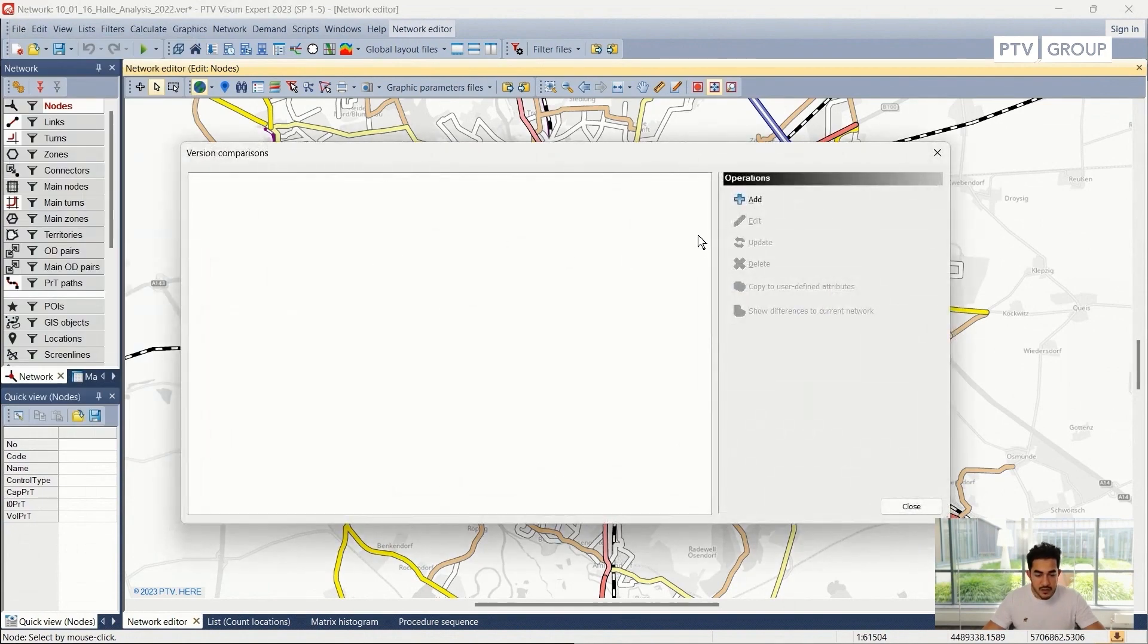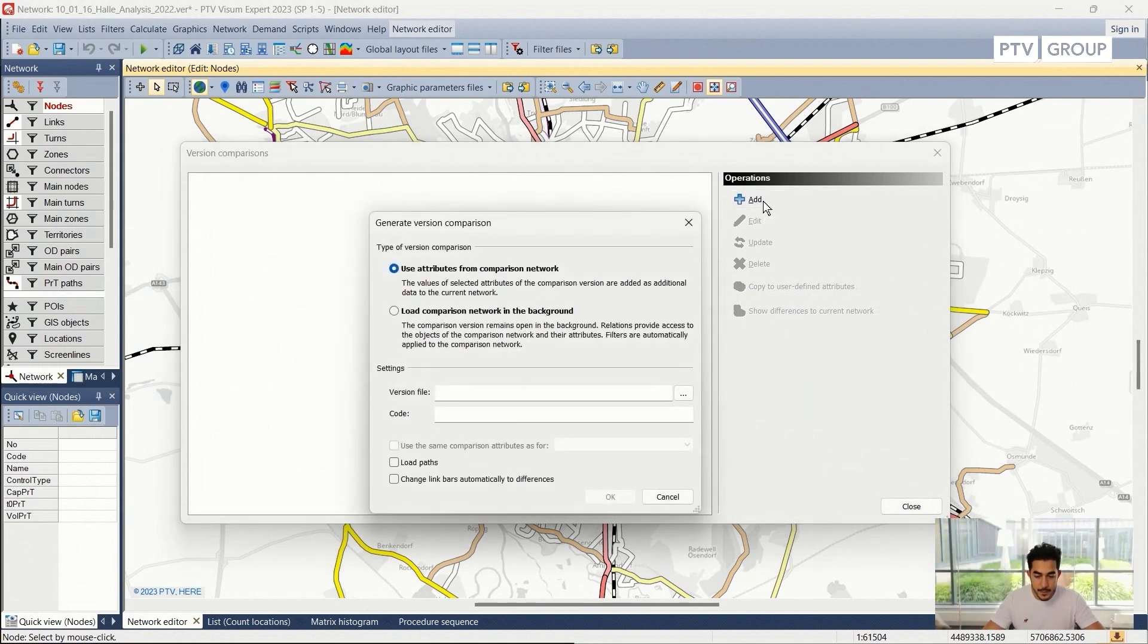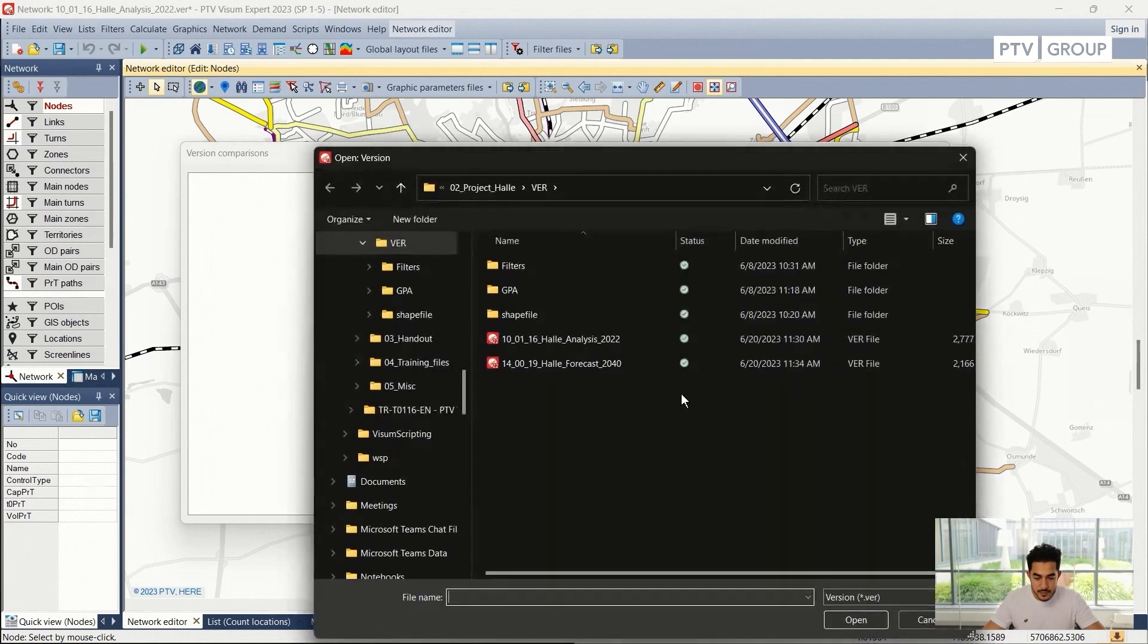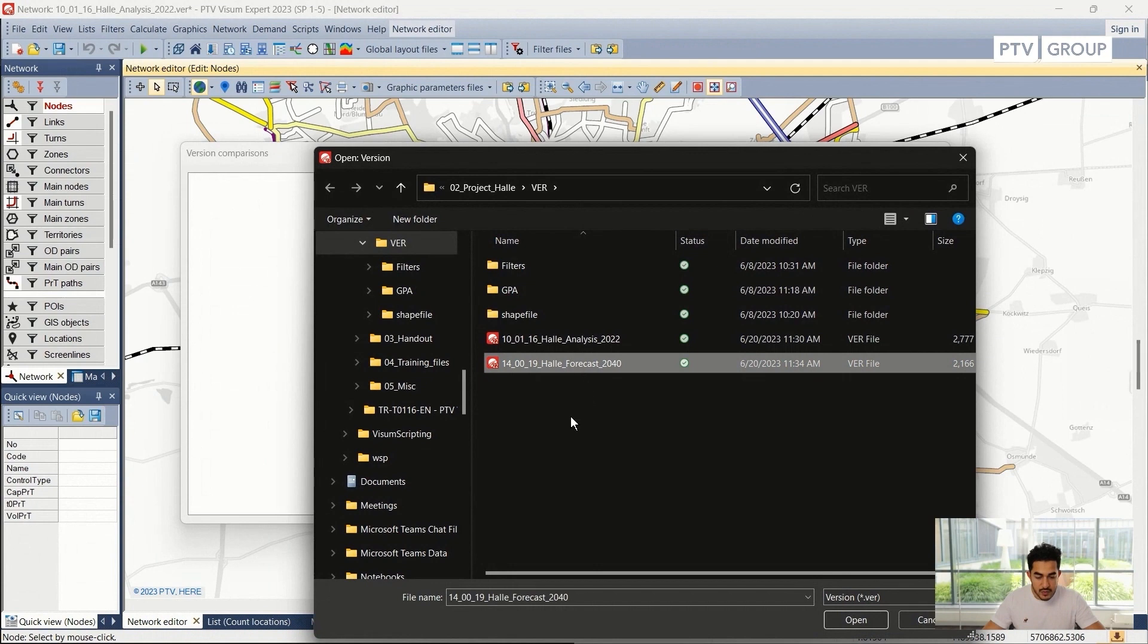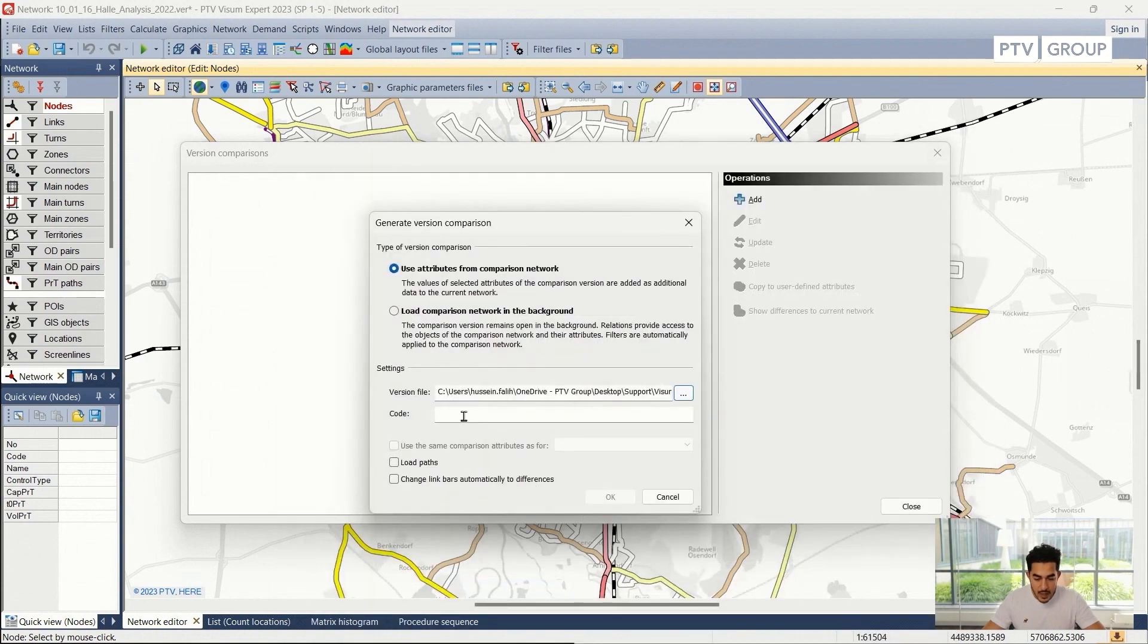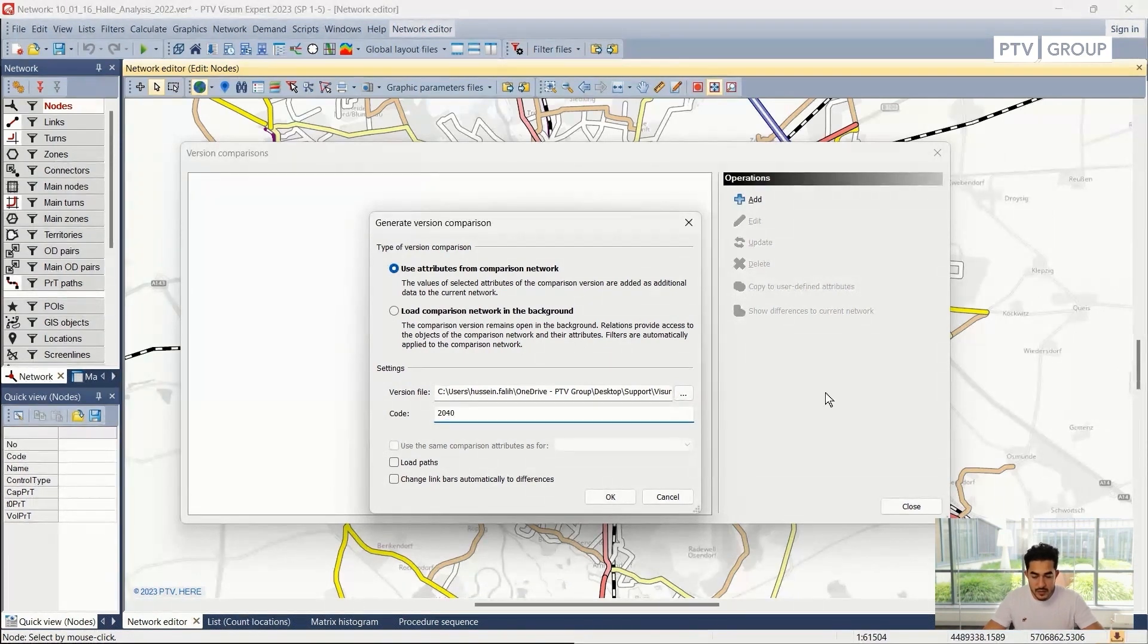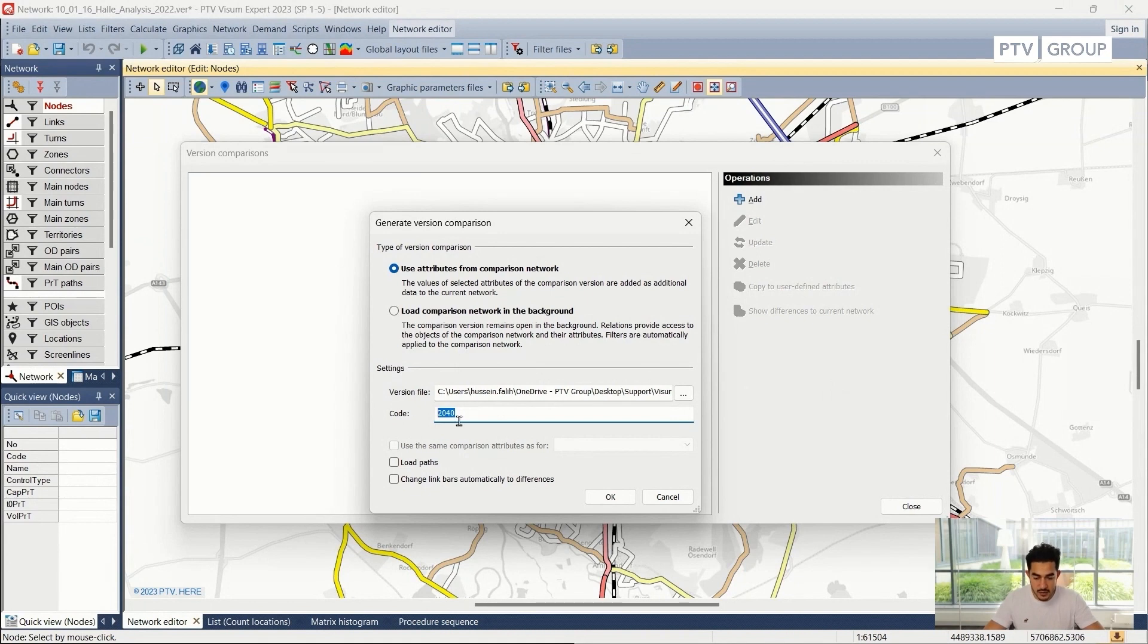The first thing I need to do here is add my version file that I want to compare. I need to specify the location of the version file by clicking on the three dots here. I will choose the 2040 and I will give it a code of 2040. I will use this code later on to differentiate the base scenario from the forecast scenario. I will proceed with OK.